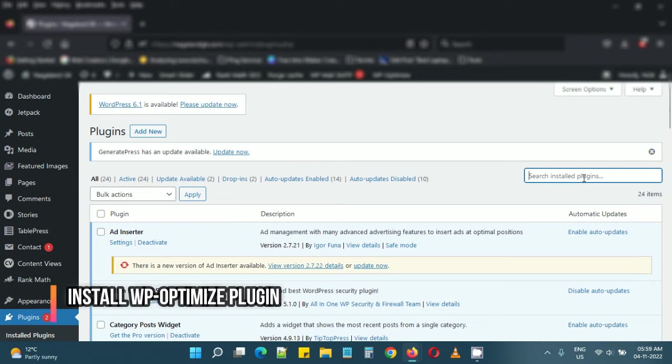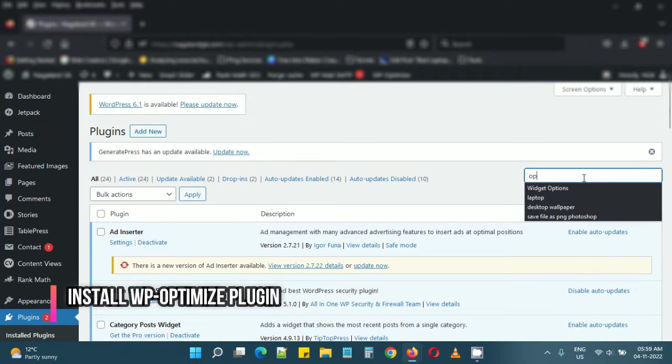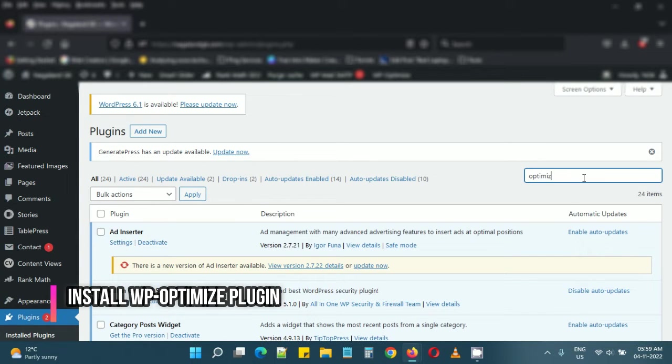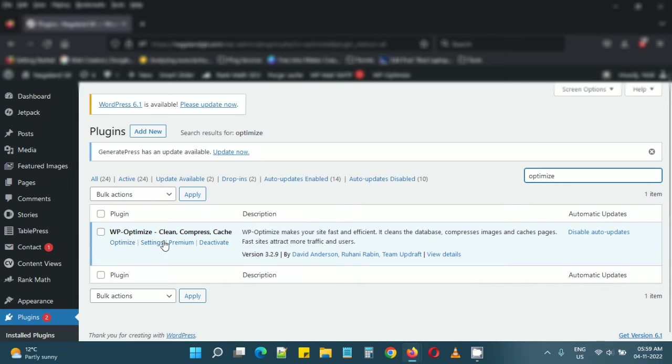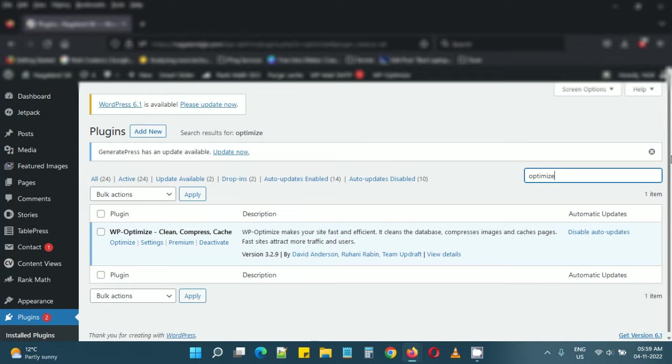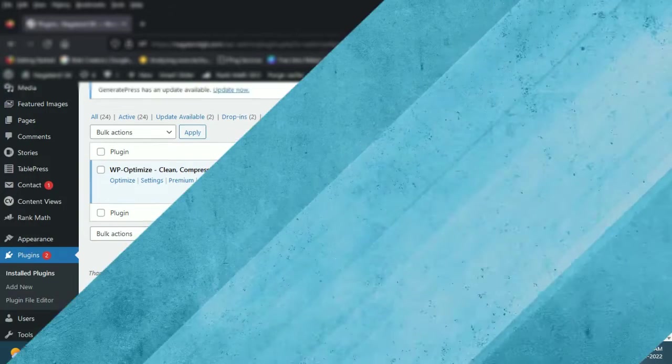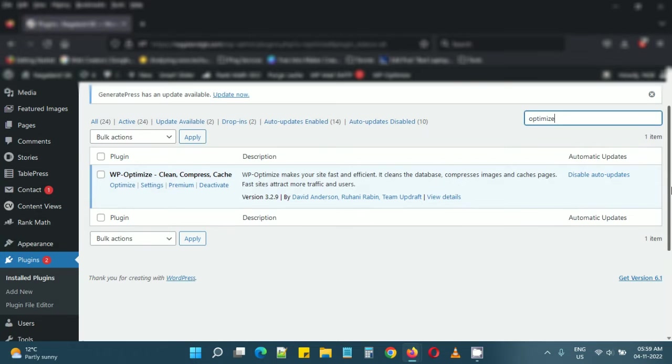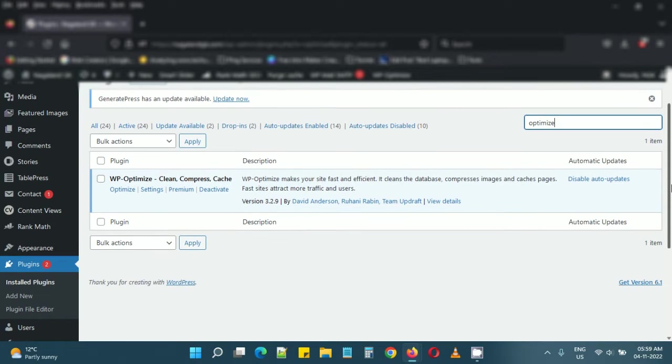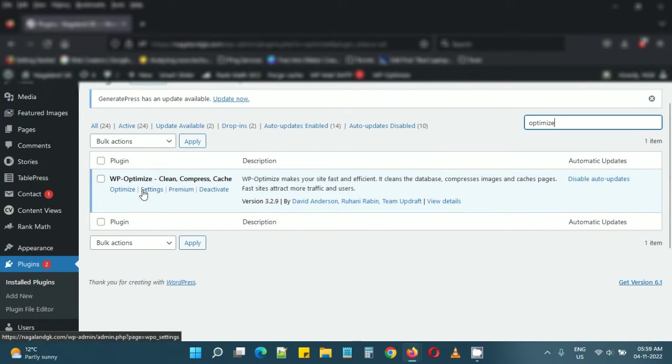One such plugin is WP Optimize. This is the WordPress plugin we can use to clean our database tables. I'll show you how. You can search for WP Optimize and install this plugin.